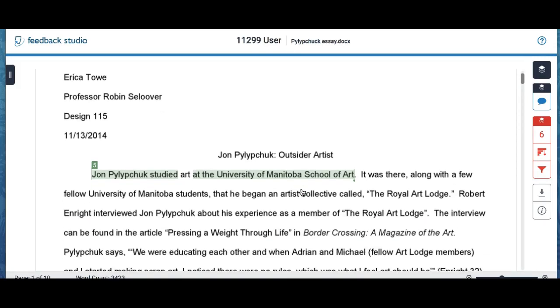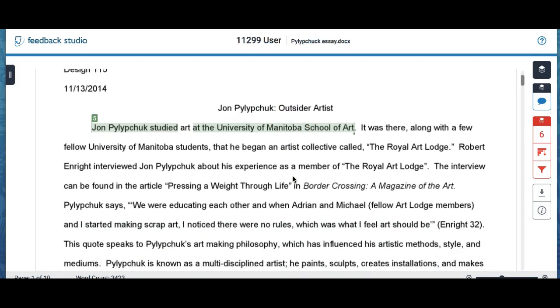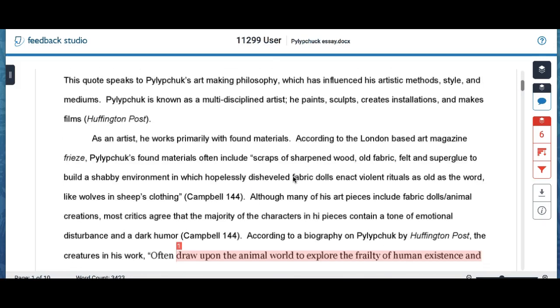And this is where you need to use your brain and critically think about things. Sometimes things will be highlighted because that word is often seen on the internet. For example, his name and the University of Manitoba often found on the internet. I know that I did not plagiarize that and so I'm going to pass over that.